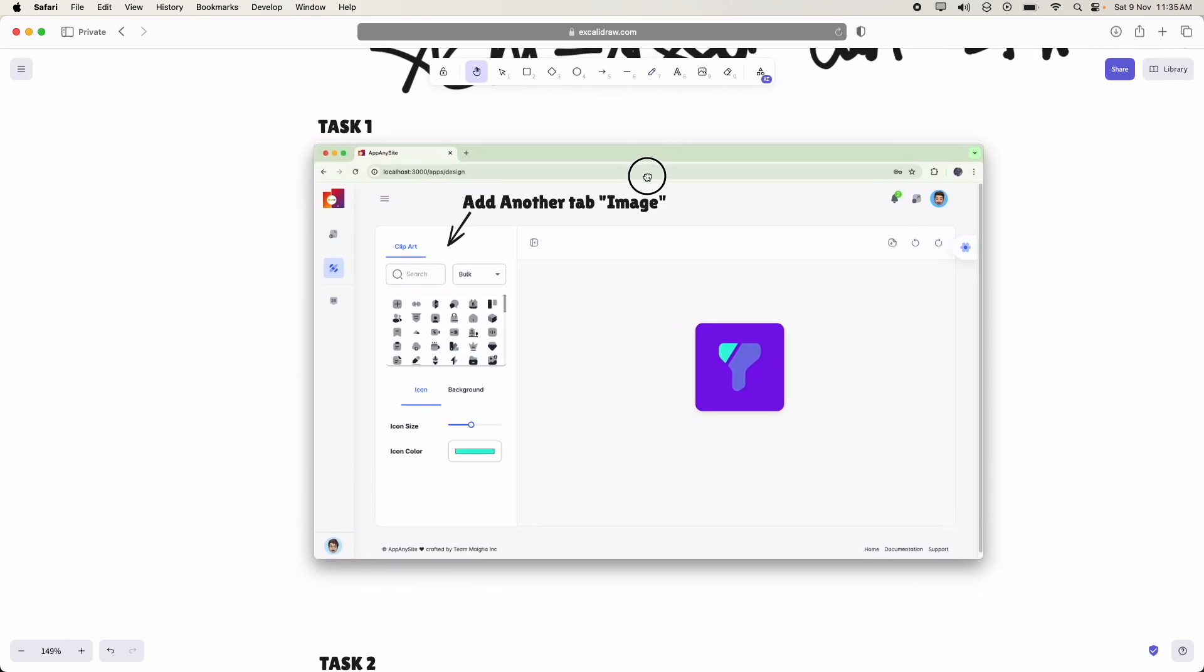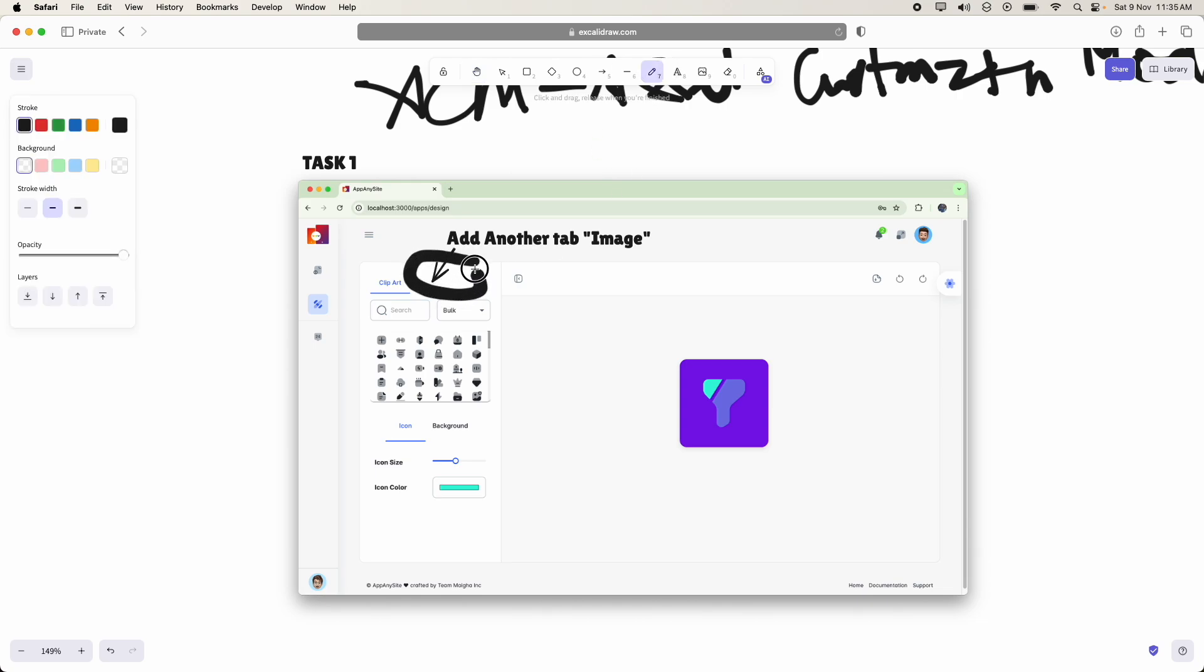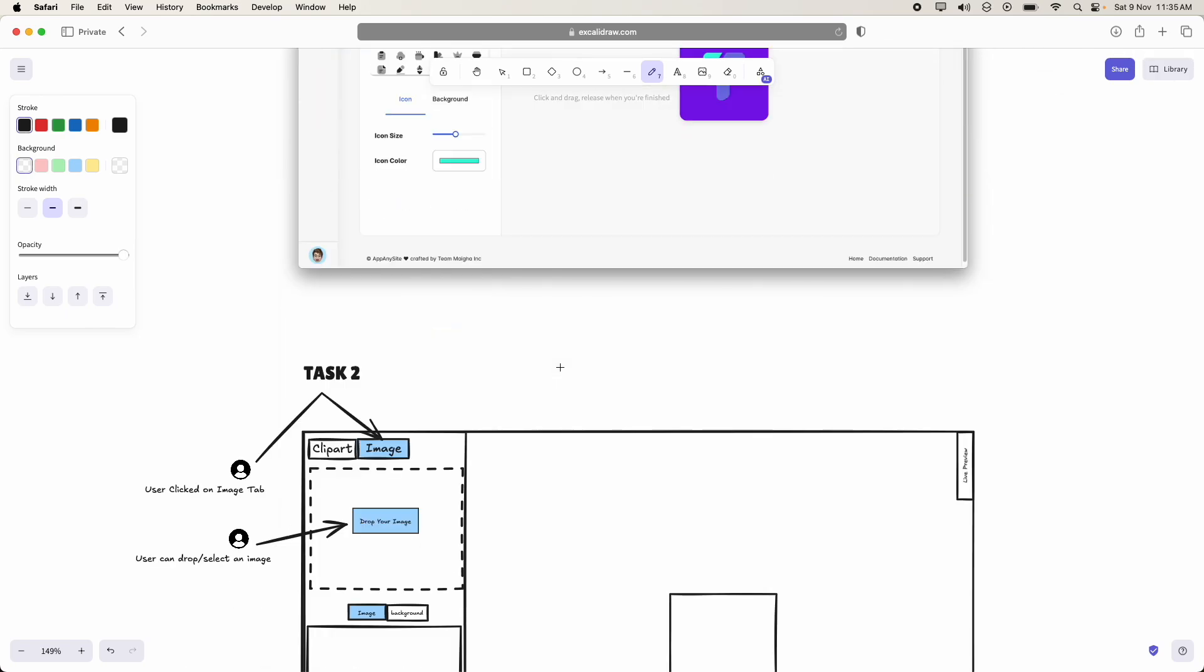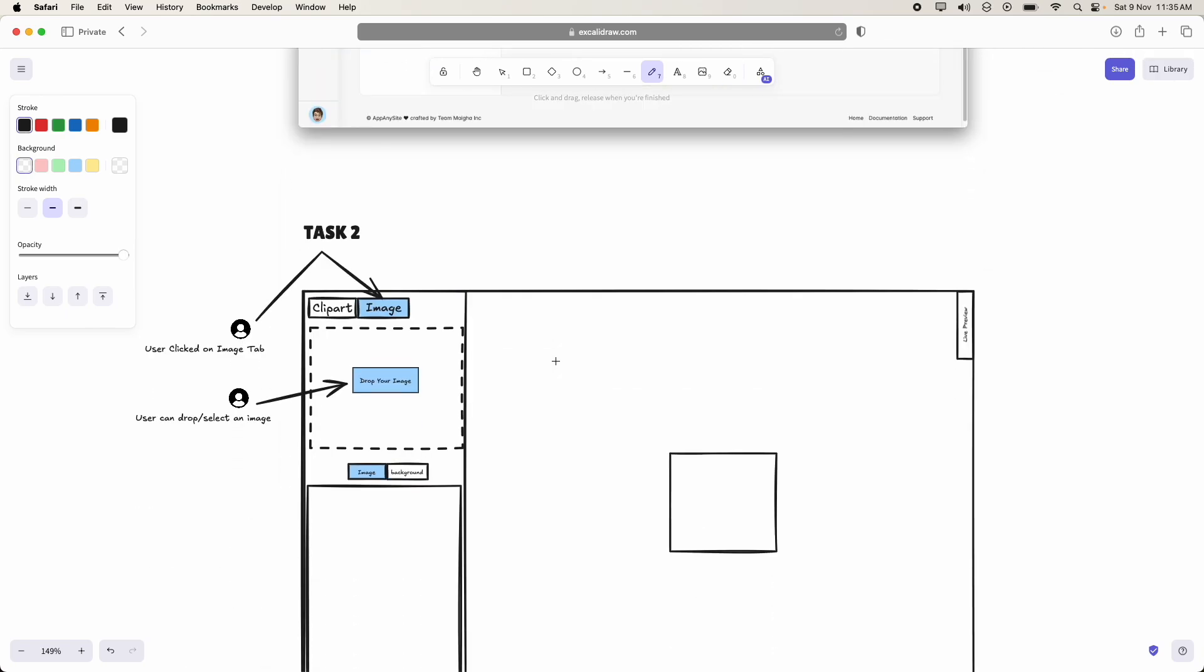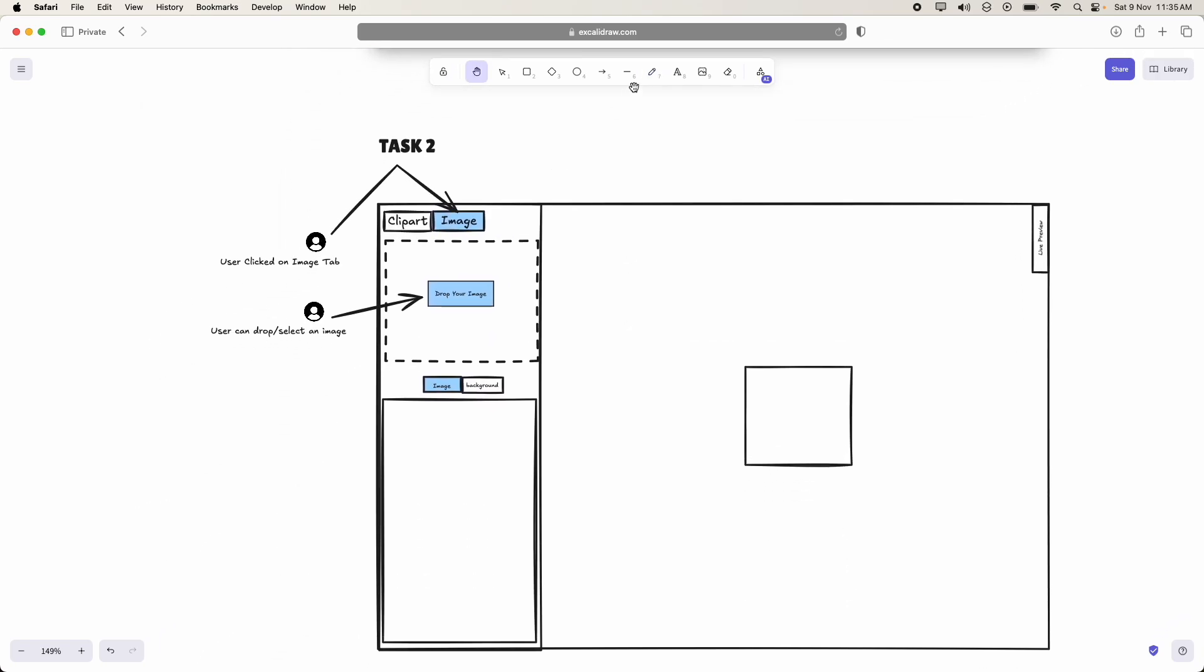So task 1 for the ACM team is they have to add another tab with the name Image. Coming to task 2, now they have added the image tab.